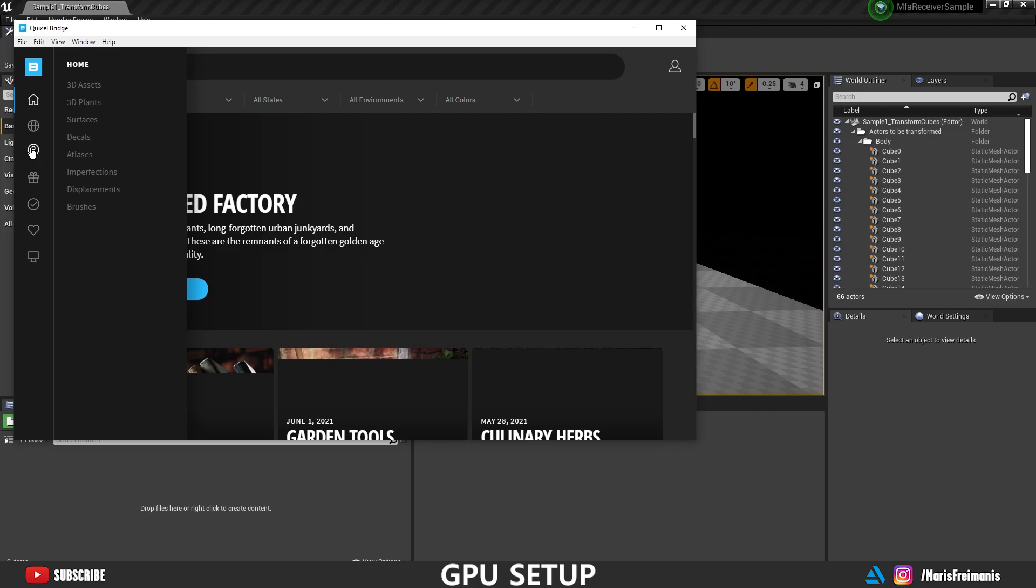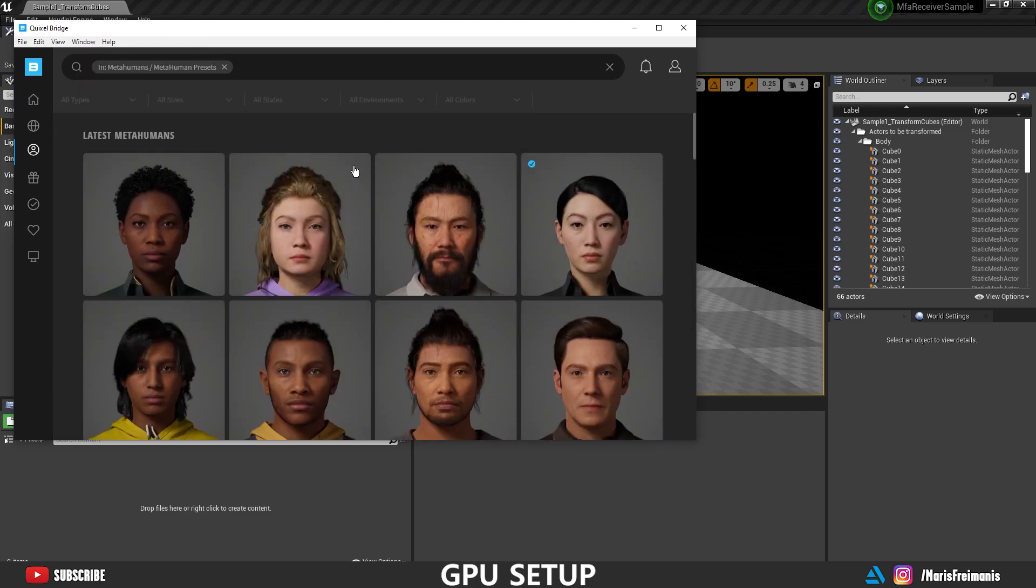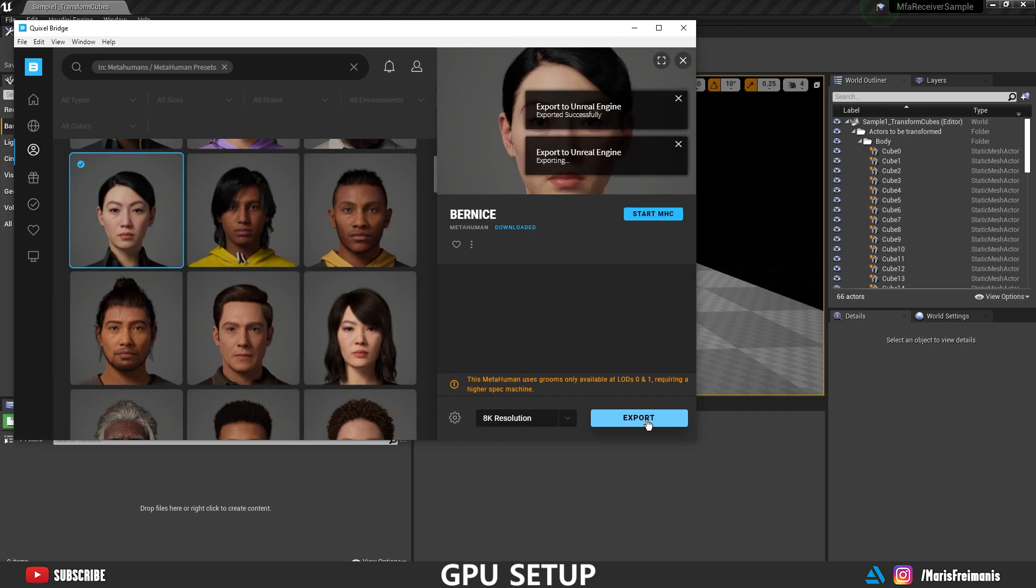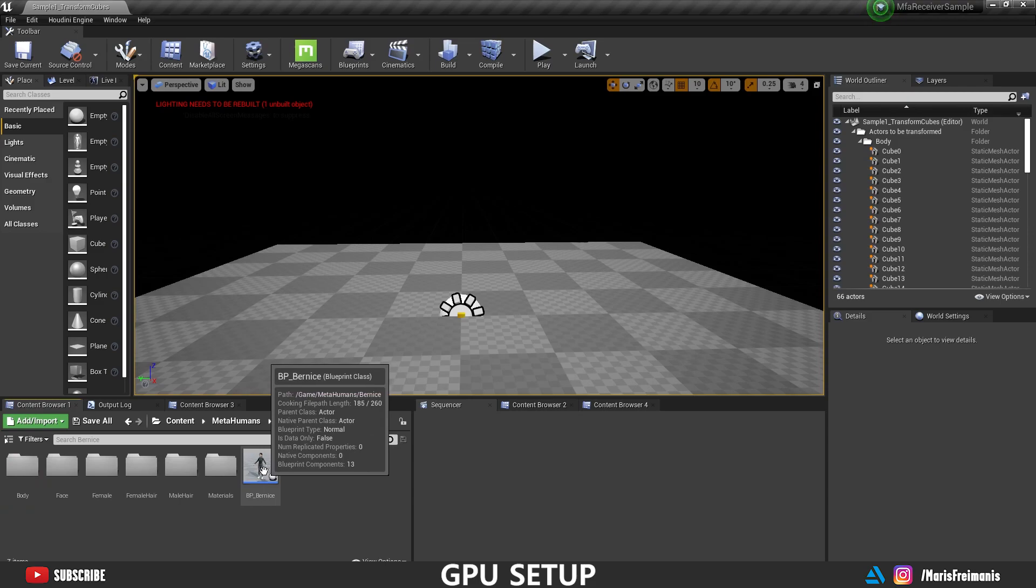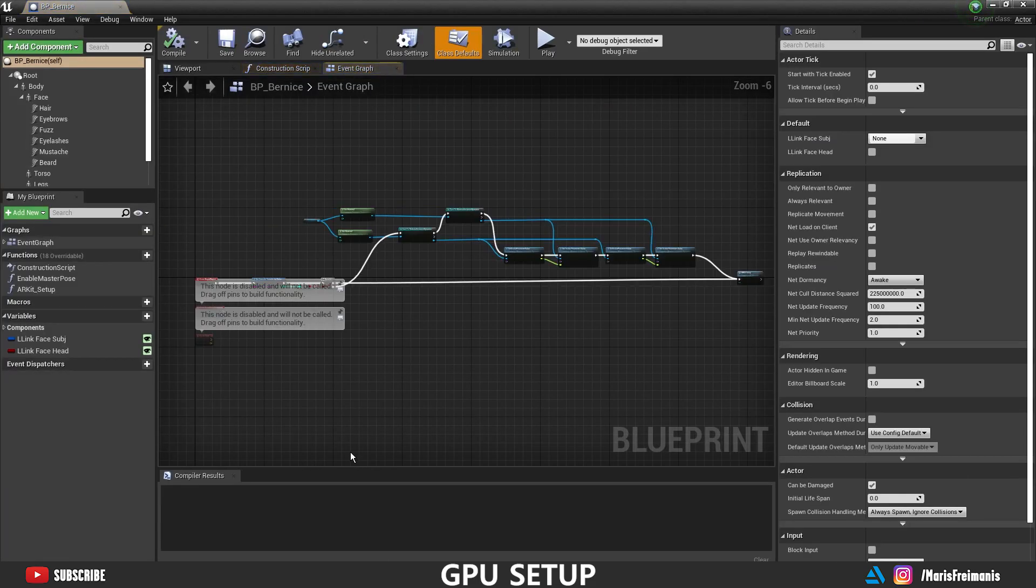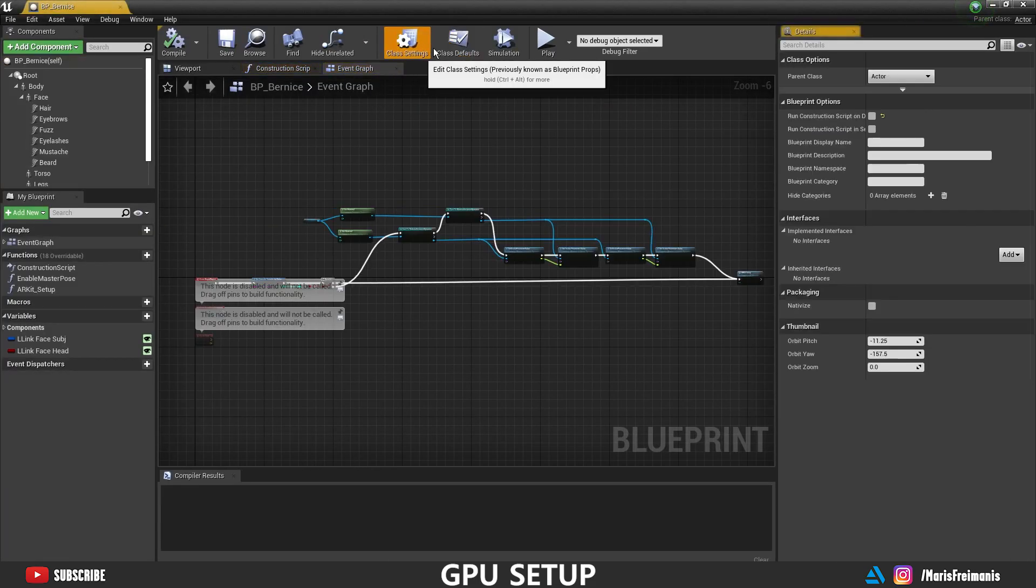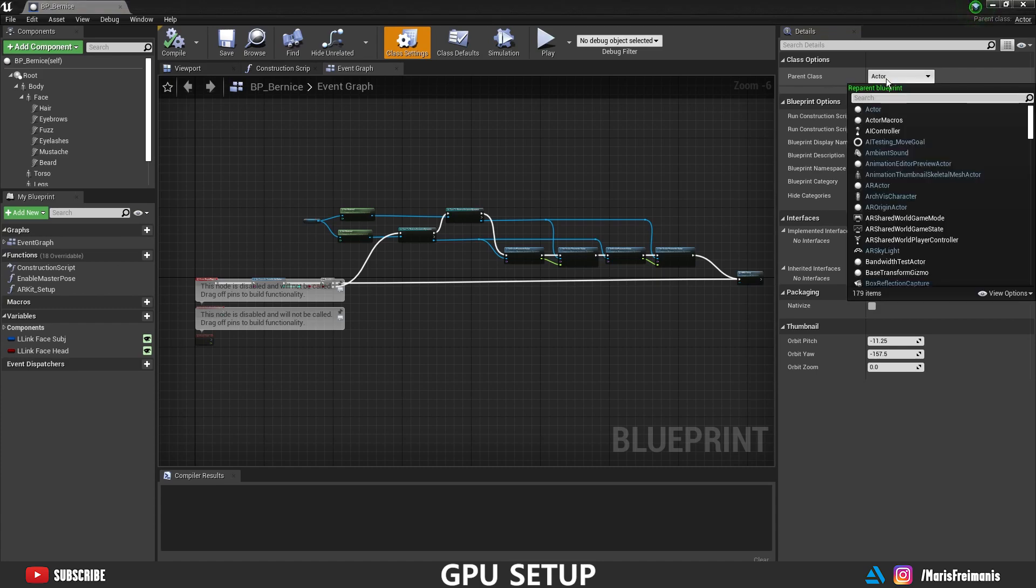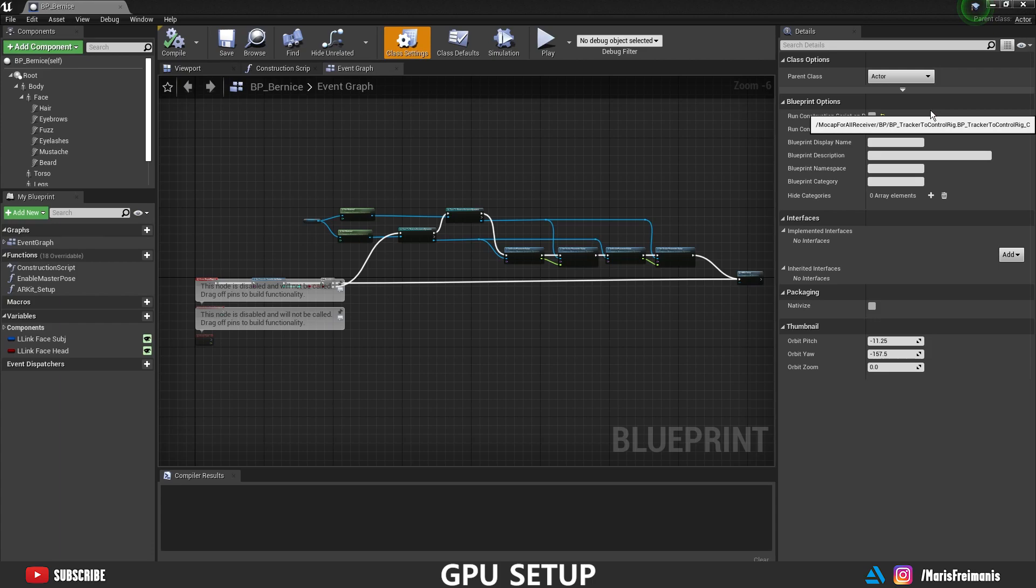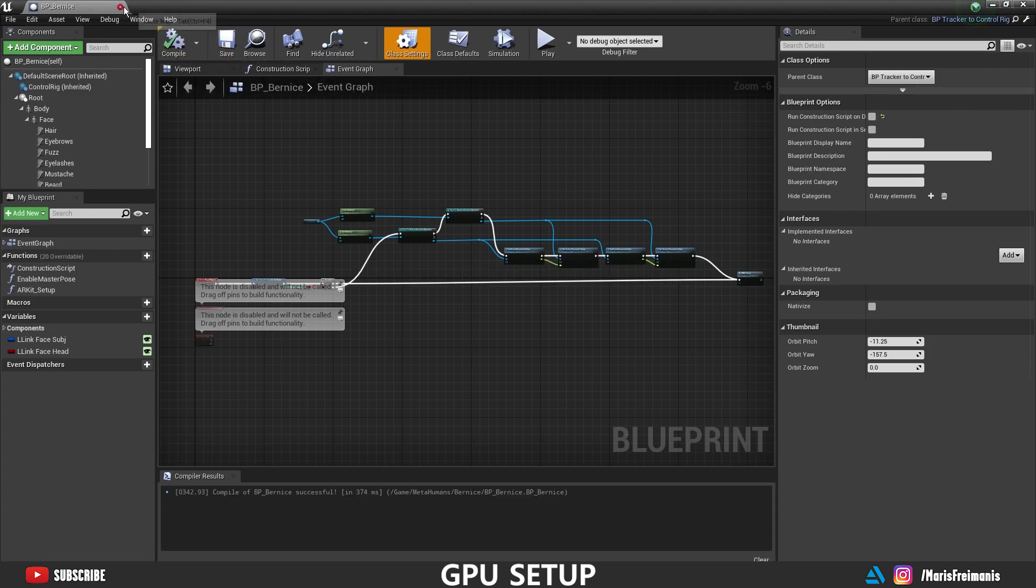I'm sure that most of you are interested how we can use this with the MetaHumans. So let's download one and let's set it up. So let's go to the MetaHuman folder and open up MetaHuman Blueprint. Next let's press the class Settings. And in the parent class write Track. Go back and choose Track to Control Rig and then Compile and Save. And we can close this.